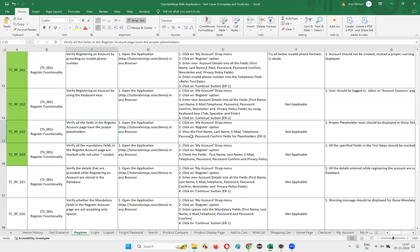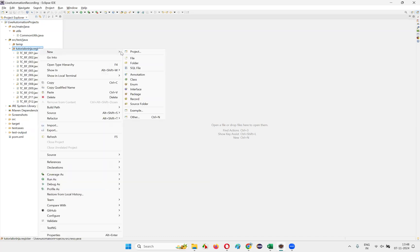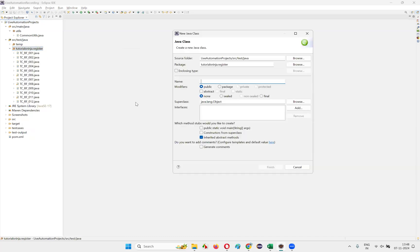While automating this application, we have to face even more challenges. Slowly we'll implement something and the project automation will continue. To verify all the fields in the register account page have proper placeholders, we first need to open the application URL in the browser. I'll open the application in Eclipse IDE and under the register package, I'm going to create a new class.